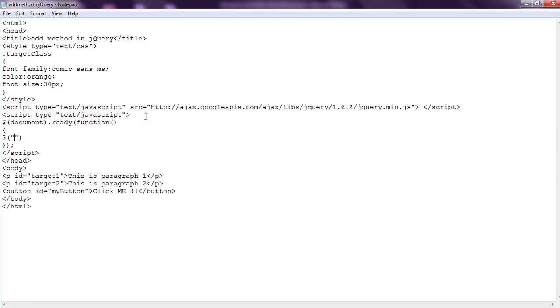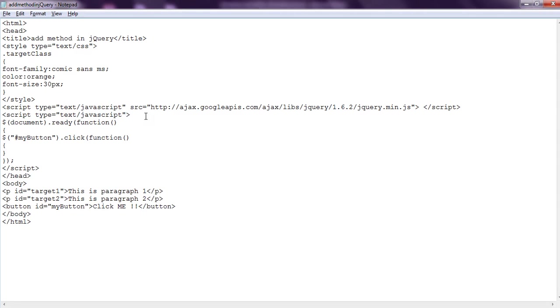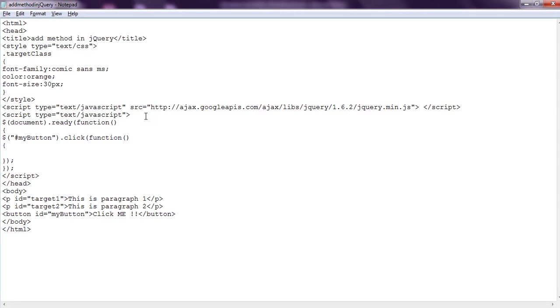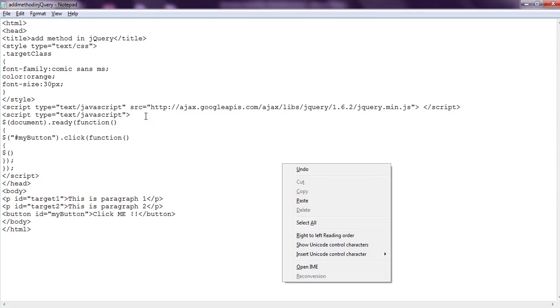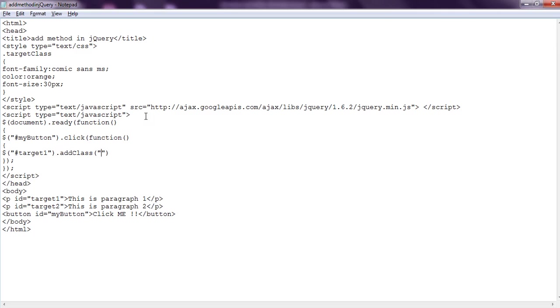We are going to select the button using the ID attribute, and on click of the button we are going to call one function which will select target1 - that is, target1 is the ID of paragraph 1 - and we select it using the ID selector. And we are going to add the class we defined a few seconds earlier, and we say add the targetClass.